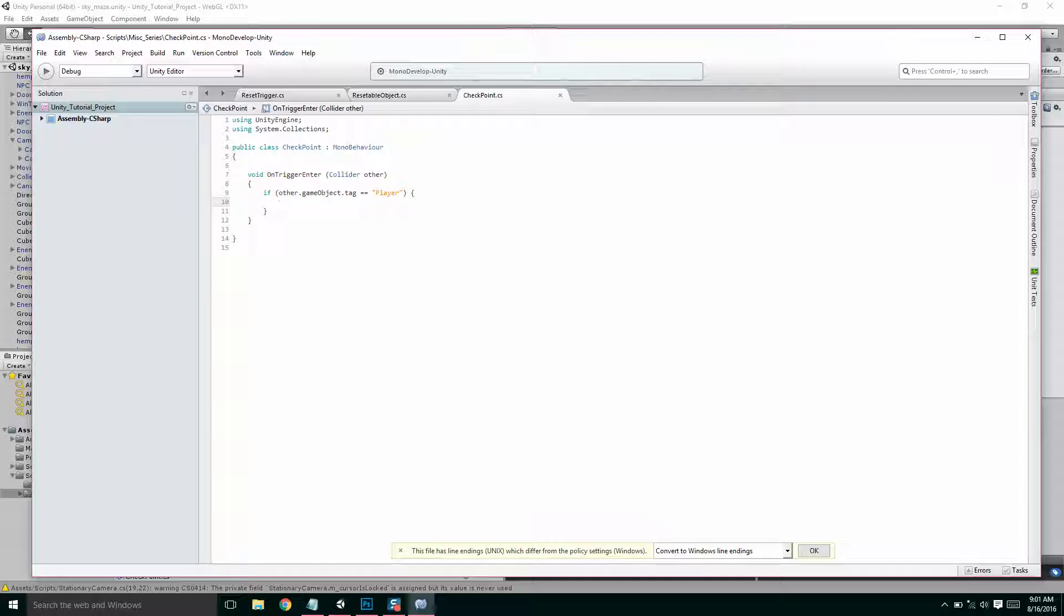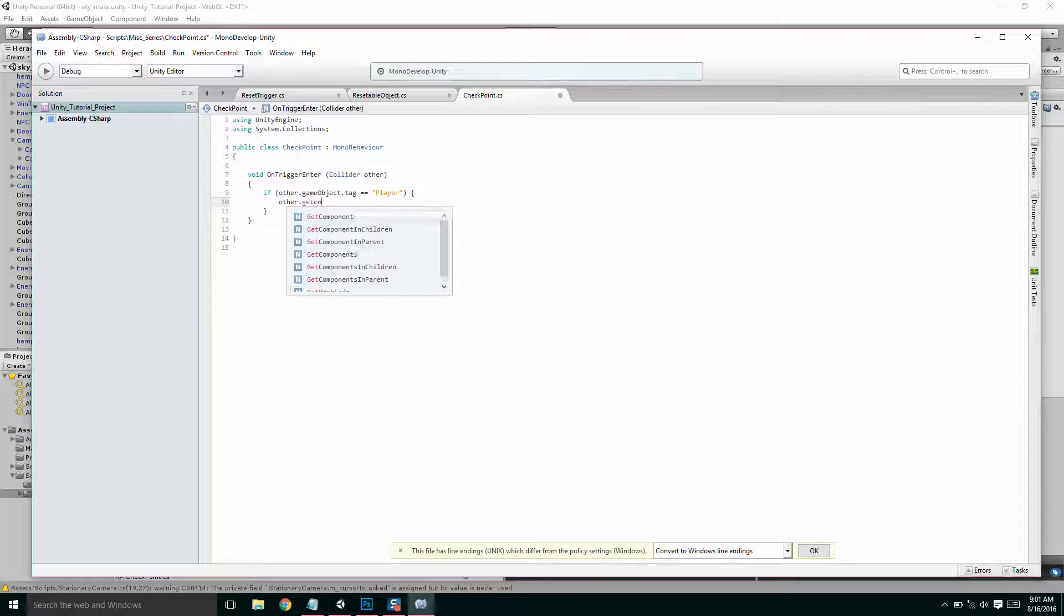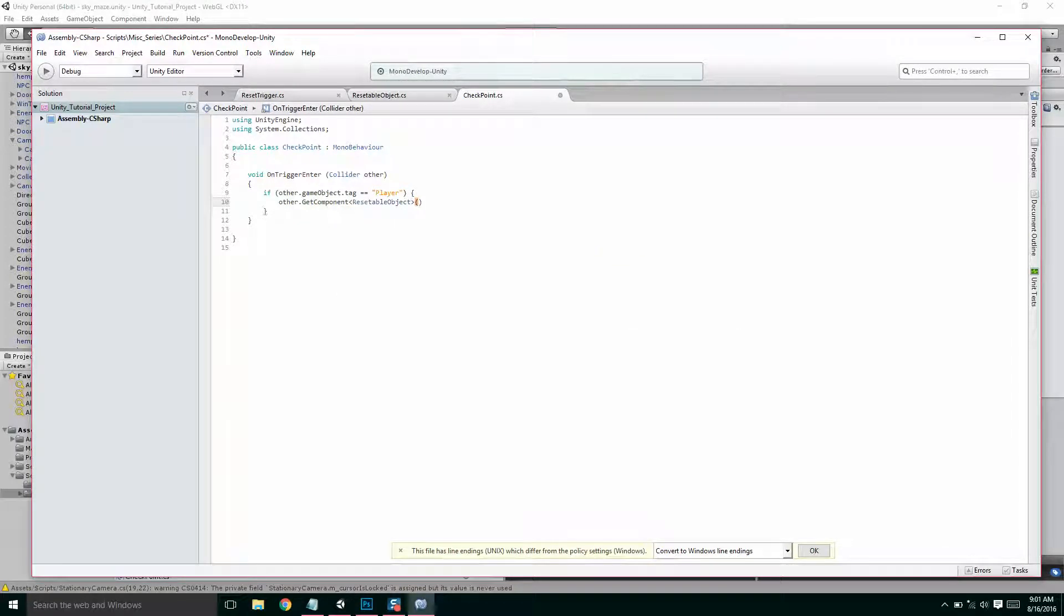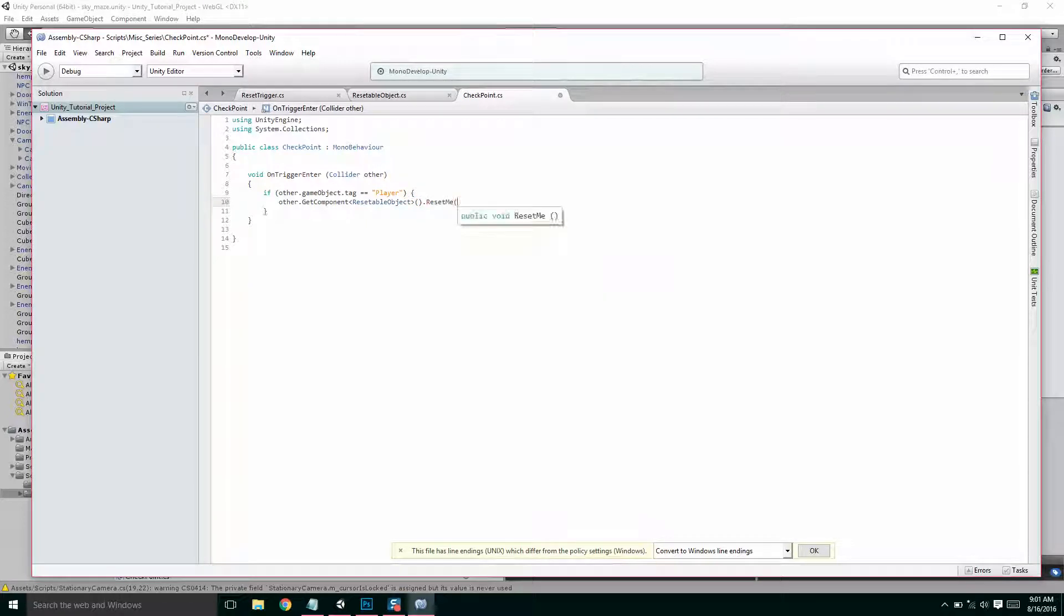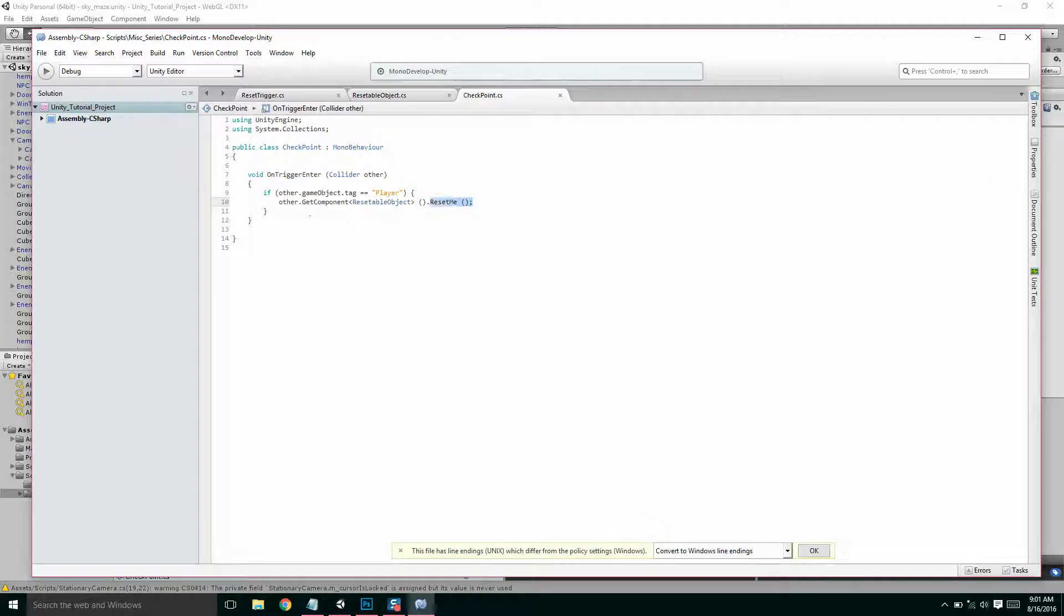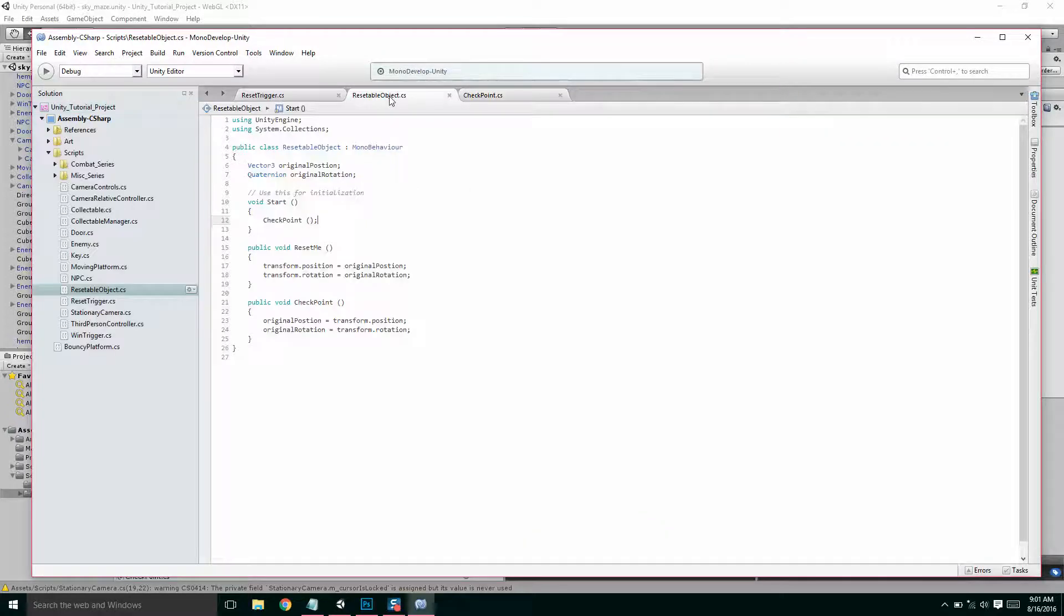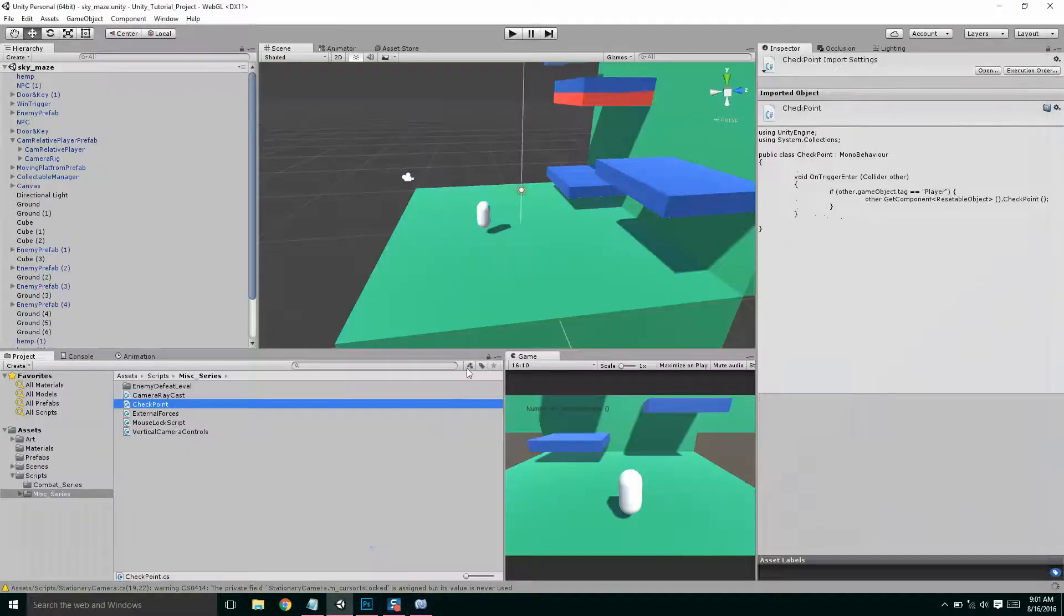So if it's a player, we're going to get component resettable object. So we have to make sure our player has a resettable object on it dot reset me. No, not reset me. That would start the player with checkpoint. Pardon me. Sorry. So when the player enters, as long as they have a resettable object script on them, it's going to call checkpoint and that's going to reset these positions and stuff.